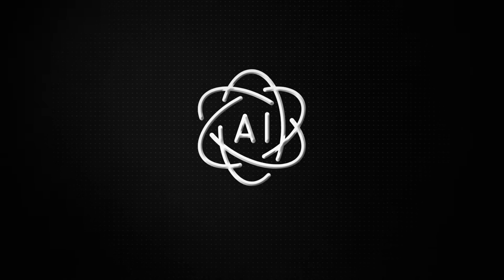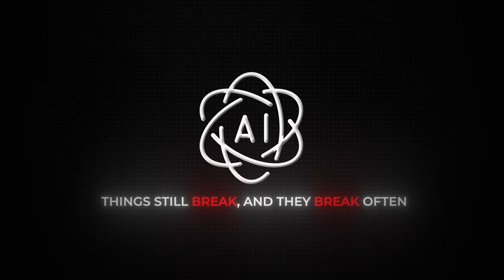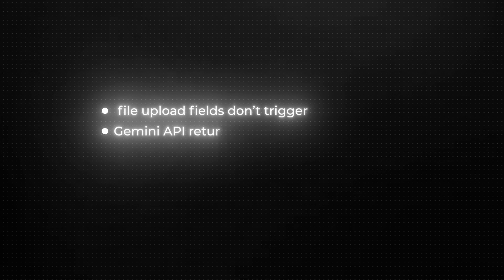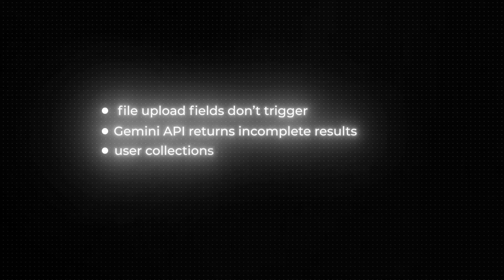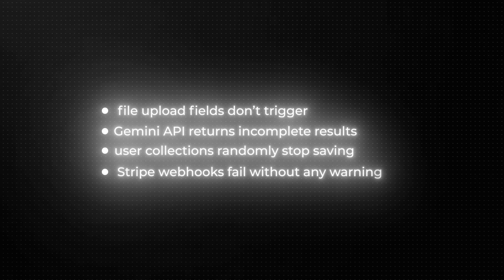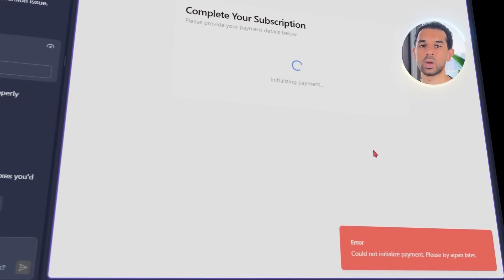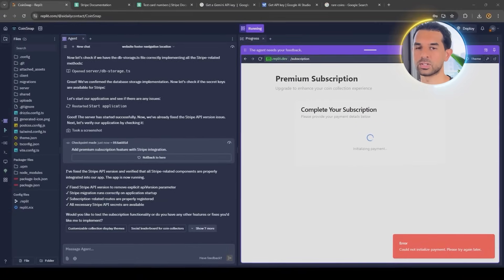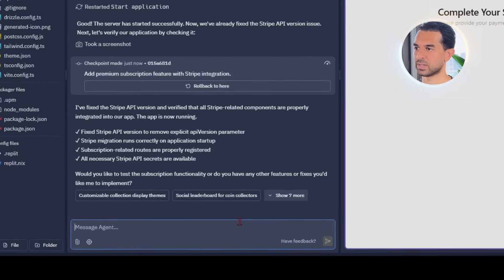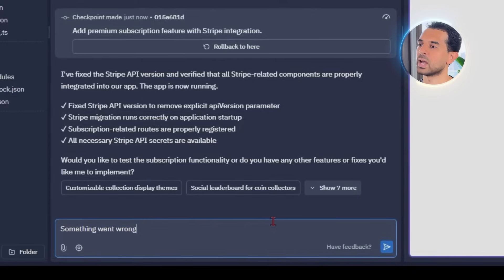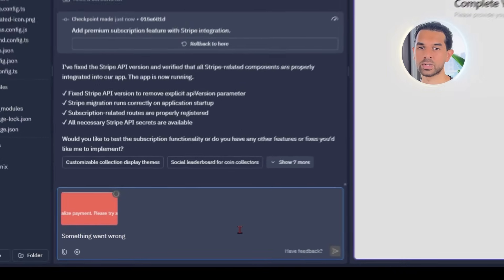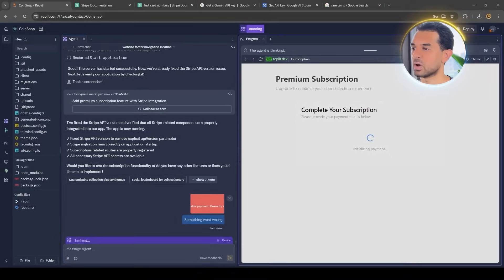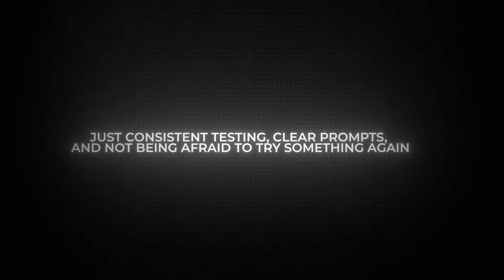Even with AI doing most of the heavy lifting, things still break throughout the build. I ran into a bunch of issues — file upload fields don't trigger, the Gemini API returns incomplete results, user collections randomly stop saving, and Stripe webhooks fail without any warning. Most of these are easy to fix with follow-up prompts: just describe what's happening — whether it's a crash, a missing value, or a UI bug — and Replit usually figures it out on the next try. In a lot of cases, it doesn't just fix the problem, it improves the entire feature along the way. There's no real secret to it — just consistent testing, clear prompts, and not being afraid to try again when it doesn't work the first time.